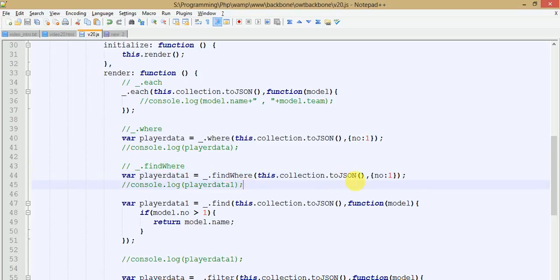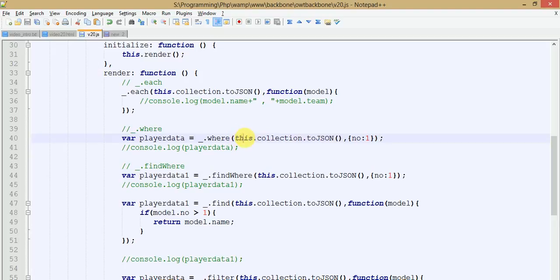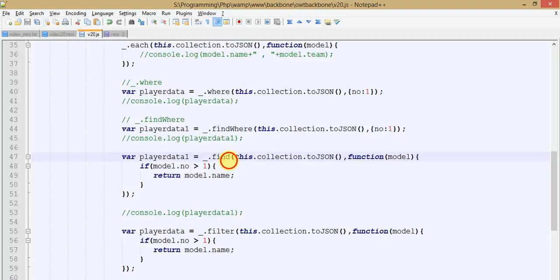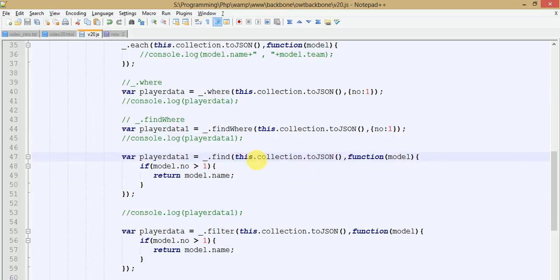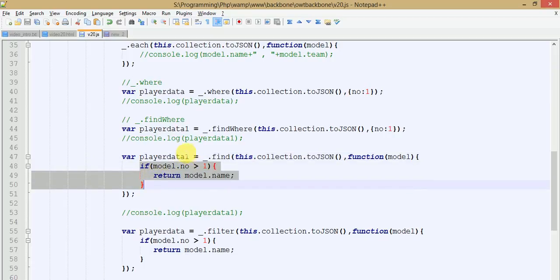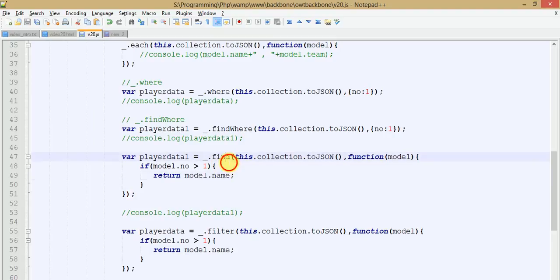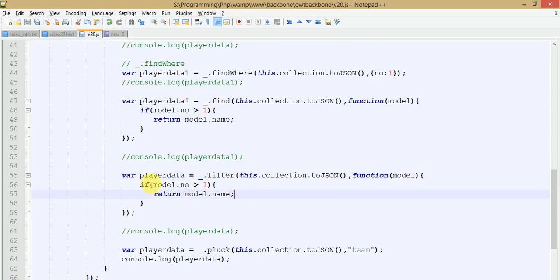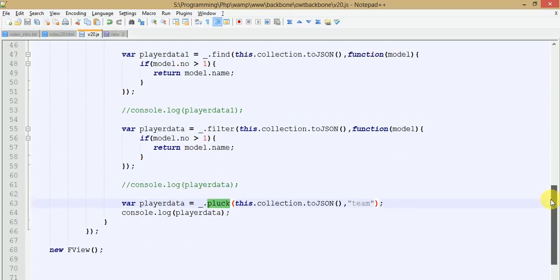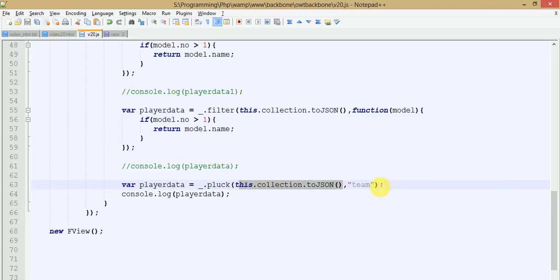In contrast, findWhere returns the first single object value matching the condition rather than an array of all matches. The find method returns the first model object from the collection array that passes the given condition — whatever the first model object is that passes the condition, it returns that into the variable. With filter, we get the full list of model objects which fulfill the condition. And finally, the pluck method fetches a specific key's value from every object in the collection array.